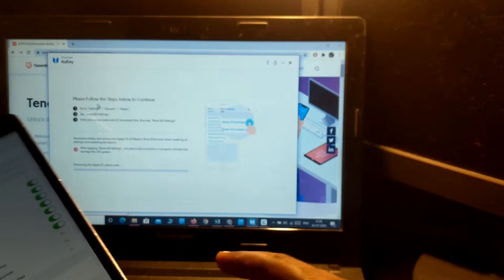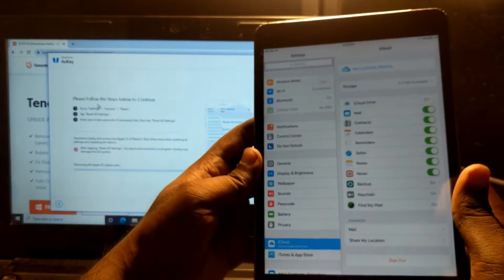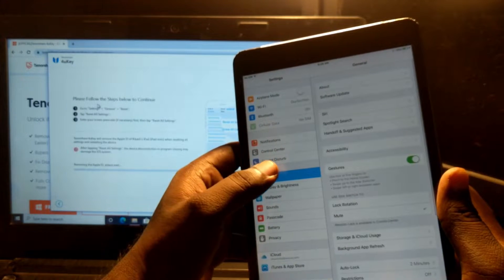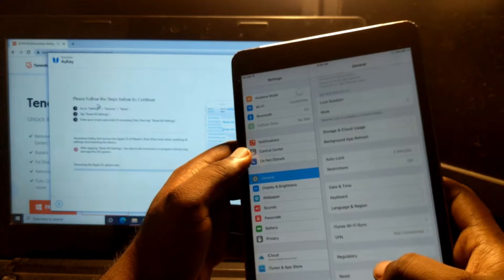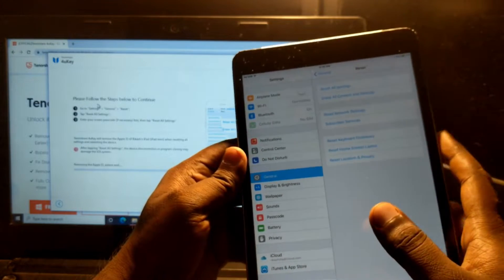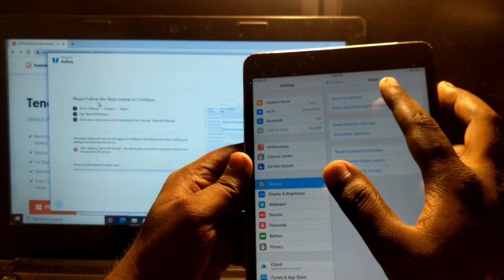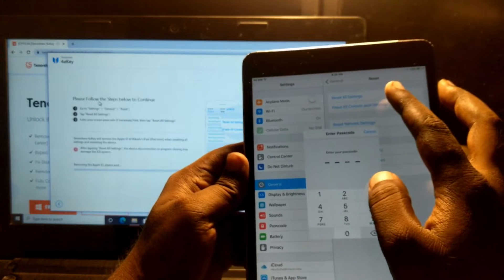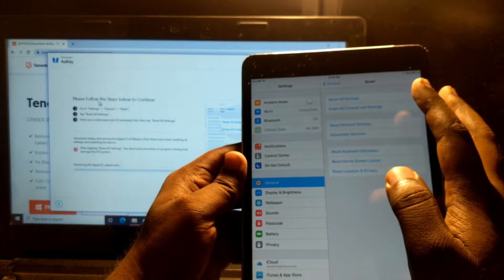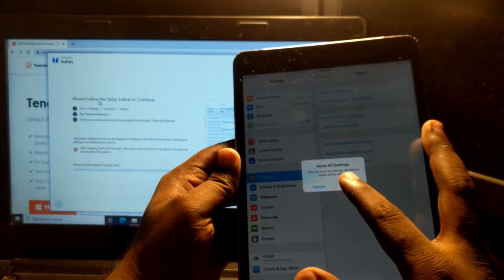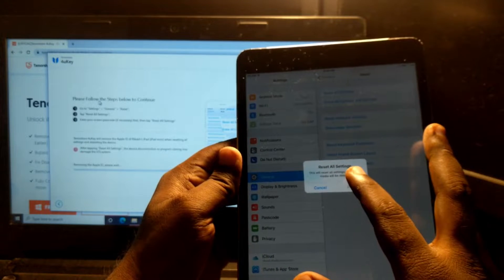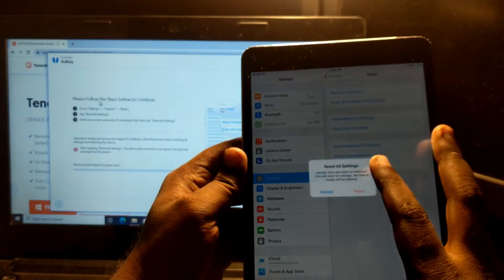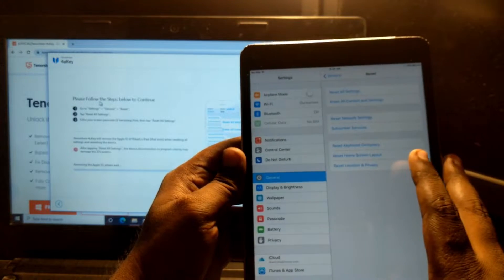Please follow the steps below to continue. First, go to Settings, then General, then Reset. Select 'Reset All Settings'. I know the password, so enter it and confirm Reset.